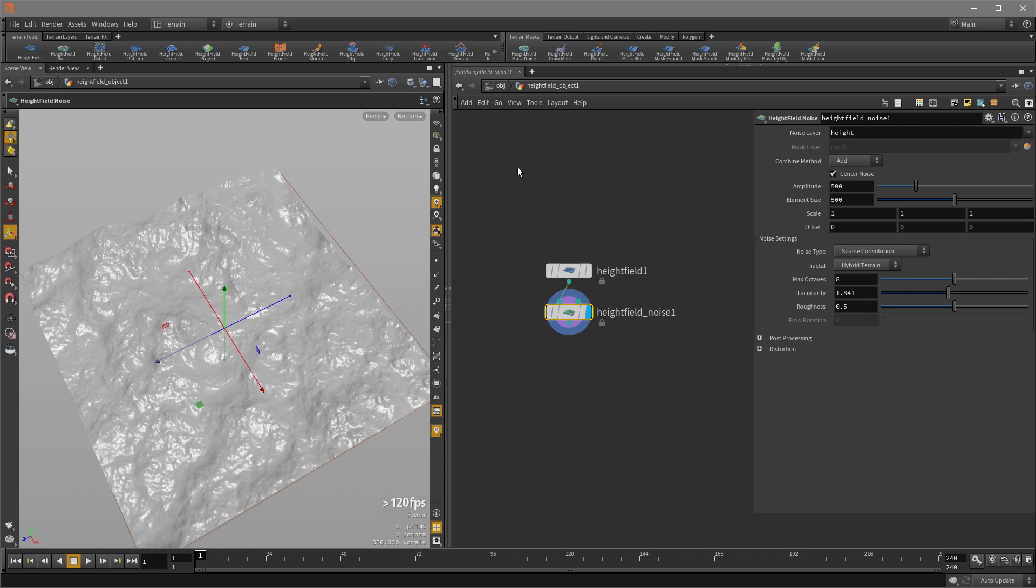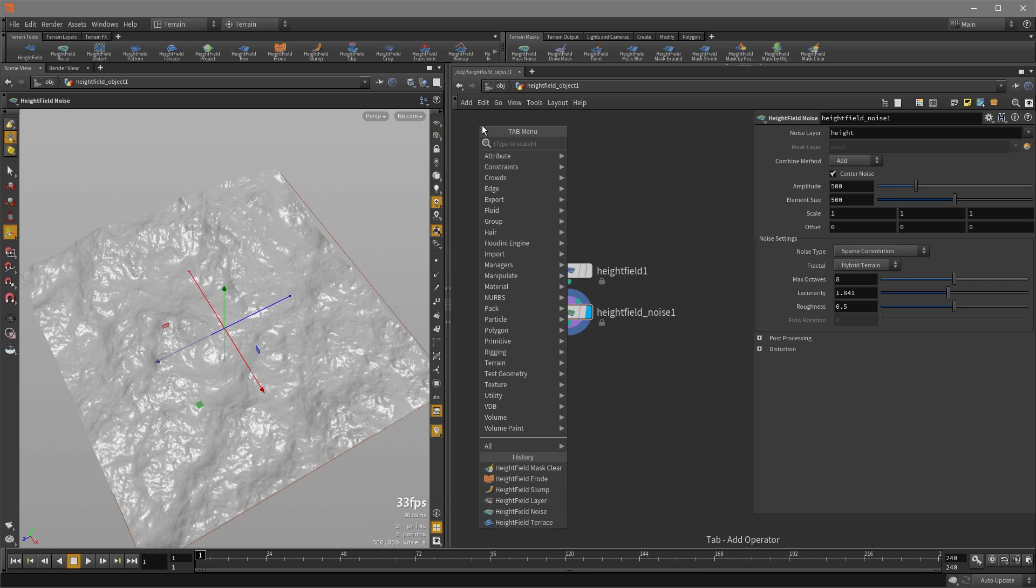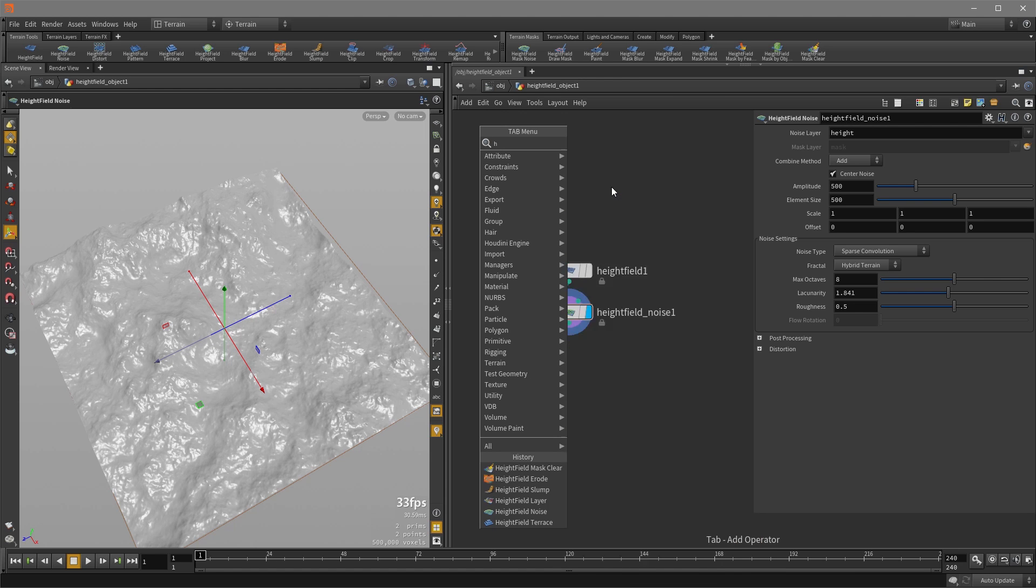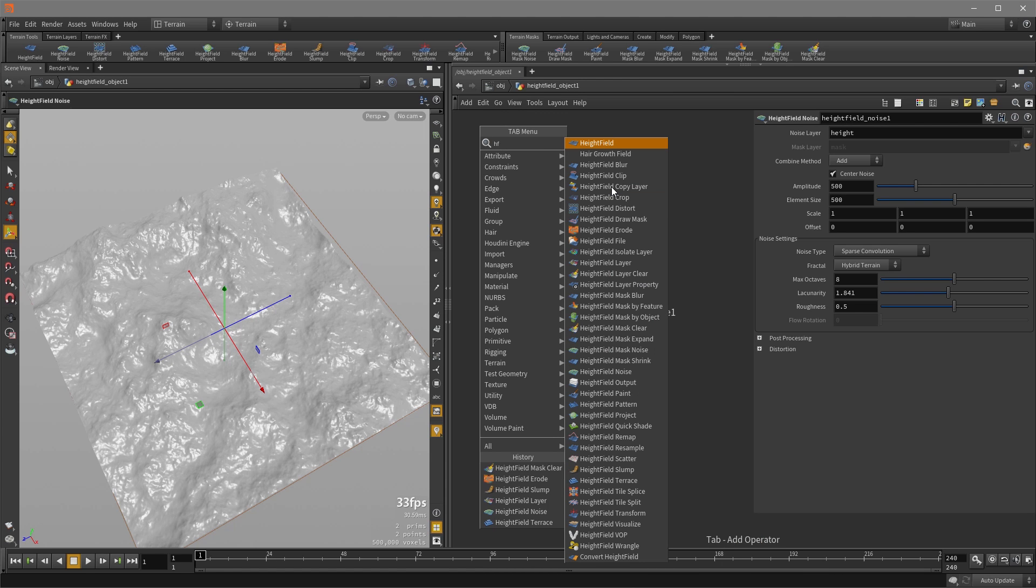So a couple things. We can hit the tab key and here under terrain are all our height field nodes and if you want to filter them quickly, you can type hf and with the exception of hair growth field, all of these should be the height field nodes.